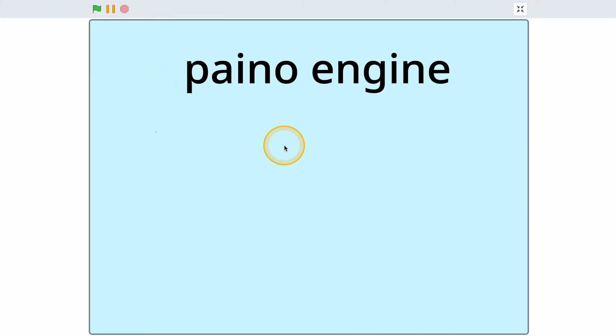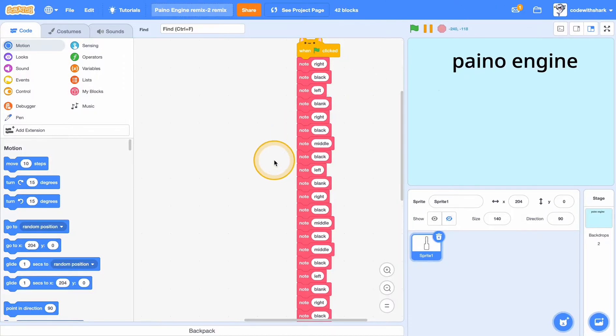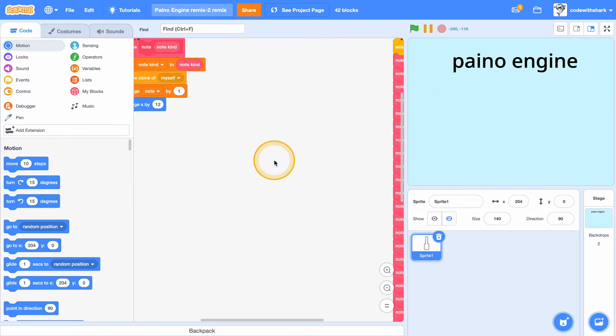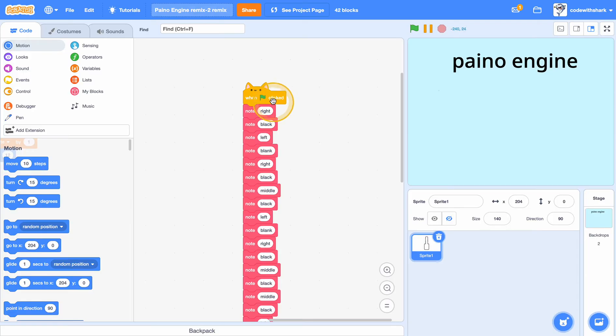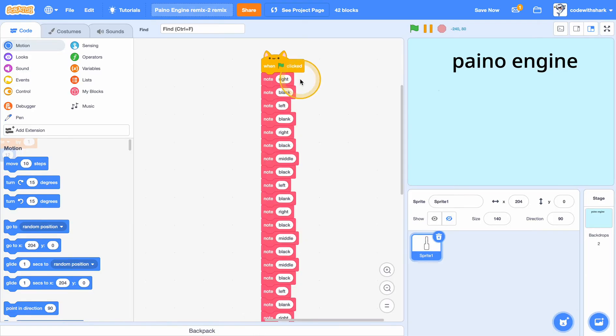Hey guys, this is Code with Shark. Today we're going to be making this piano engine. So first, I recommend you should remix the starter project, and if you remix the starter project, as you can see, it already has